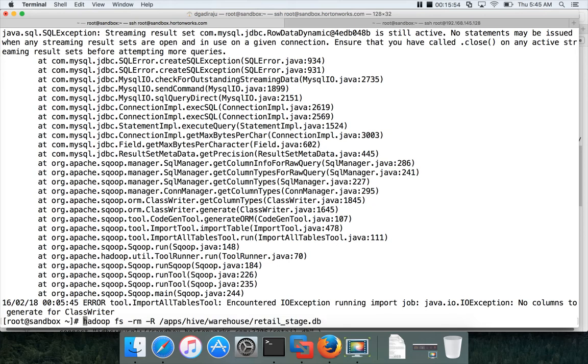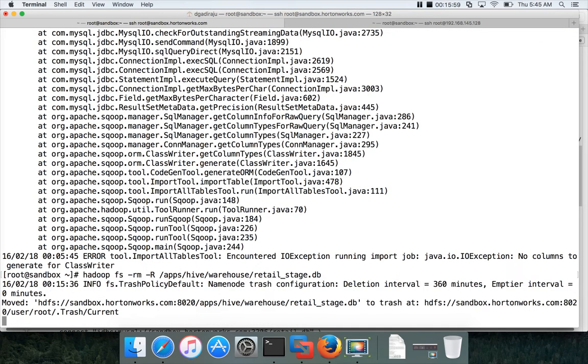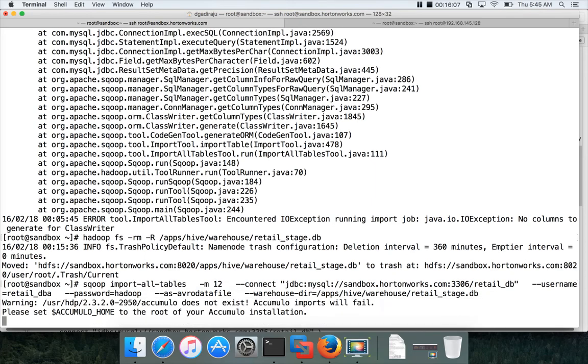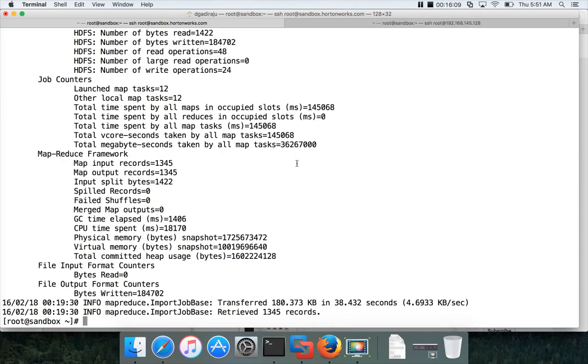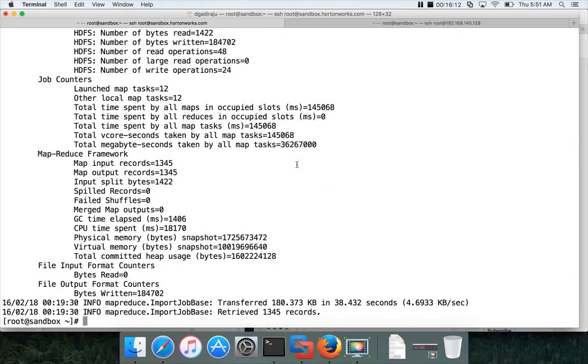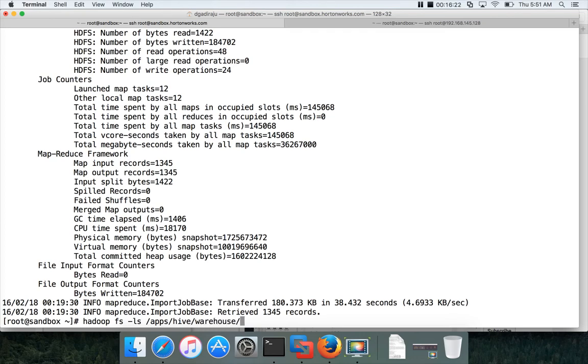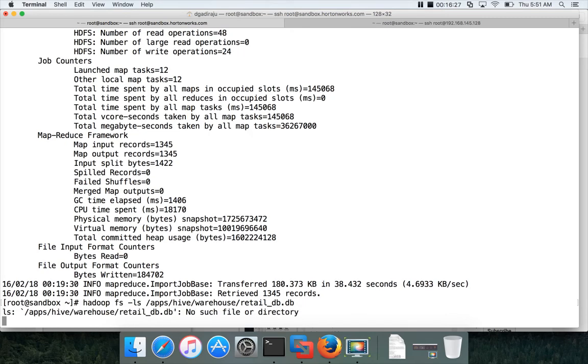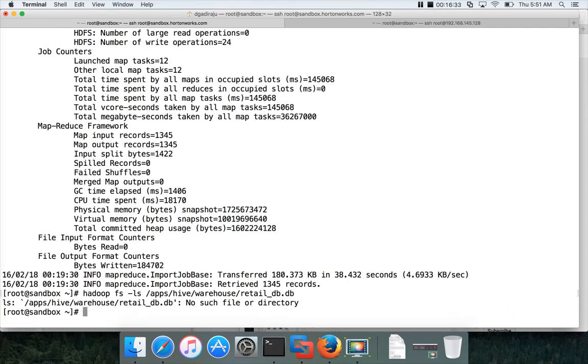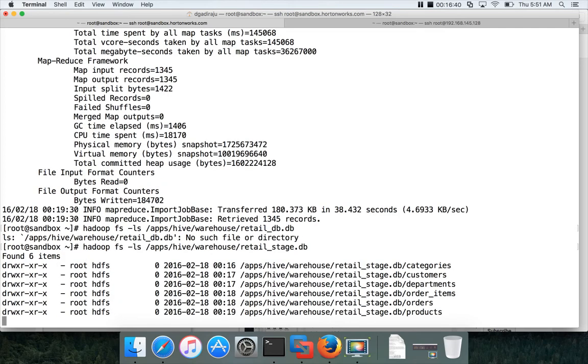So let me clean it up and rerun it again. So I am deleting the target directory which is used in the import statement. And now I will be running the Sqoop import all tables again. And we will see the results after it is run. So now you can see that it is successful. All the tables are copied. There are six tables in MySQL. You can also validate by running hadoop fs minus ls apps hive warehouse retail_stage. And hit enter. You can see all the tables here.